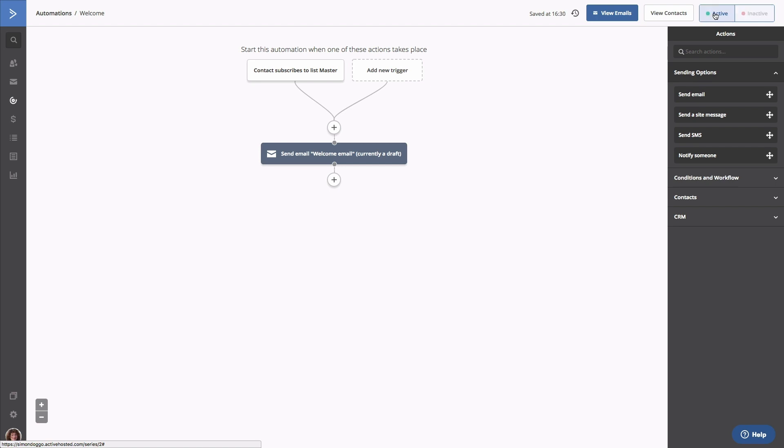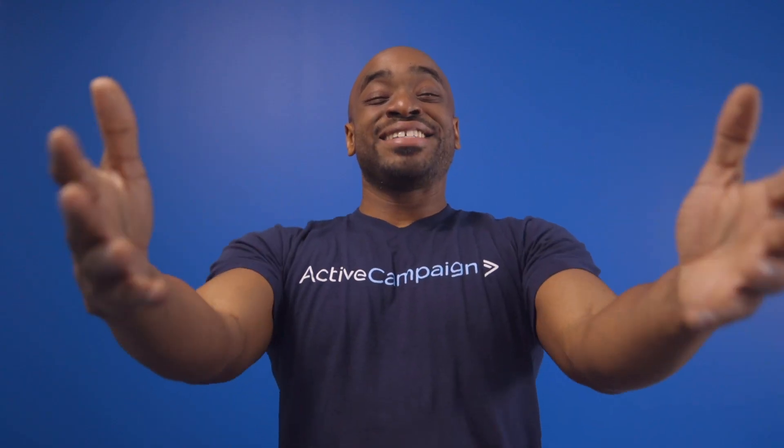Congratulations, you have just configured your ActiveCampaign account. You have your first automation set and you're ready to start nurturing and sending emails to contacts as soon as they subscribe to your list. Congratulations, you have just completed your ActiveCampaign account setup.